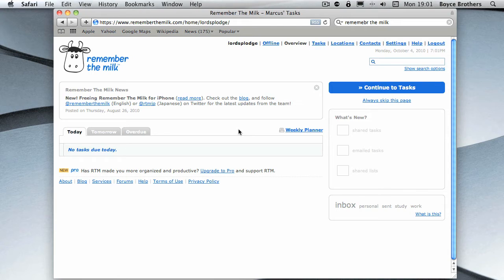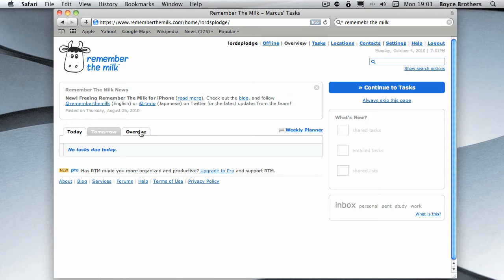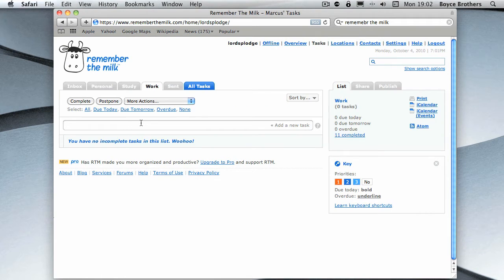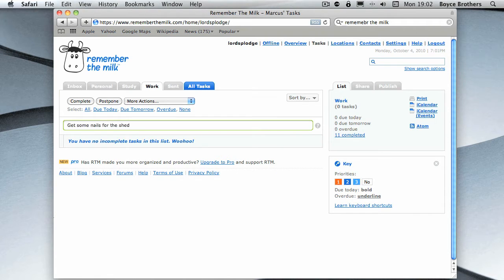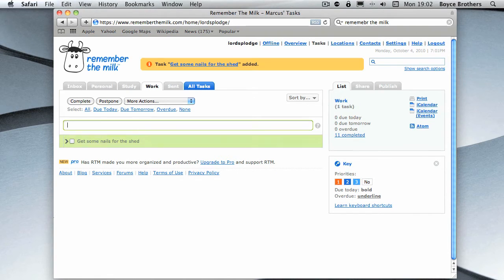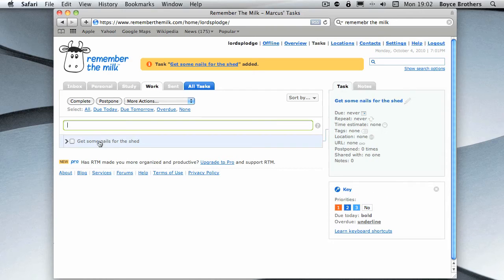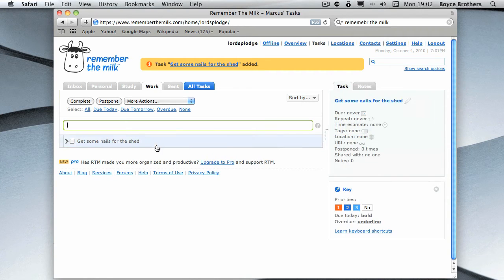This is the screen you're greeted with when you sign on. It's essentially any tasks that are coming today, tomorrow, or any overdue tasks. Now it's very simple to add a task. All you need to do is in this bar here, type it. So I'm going to go get some nails for the shed and then press Enter.